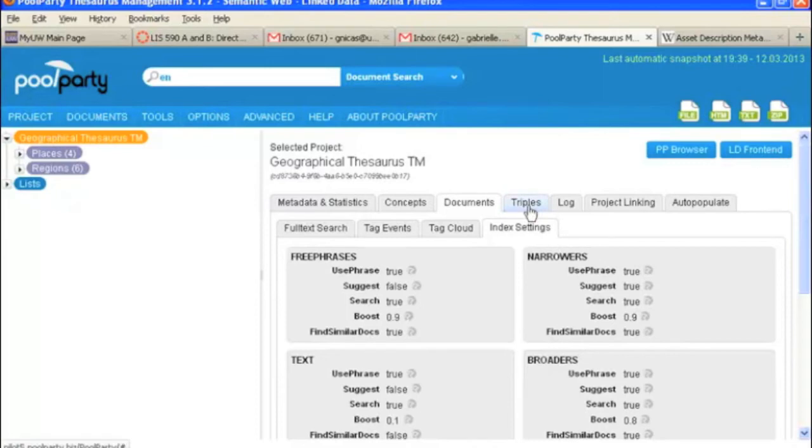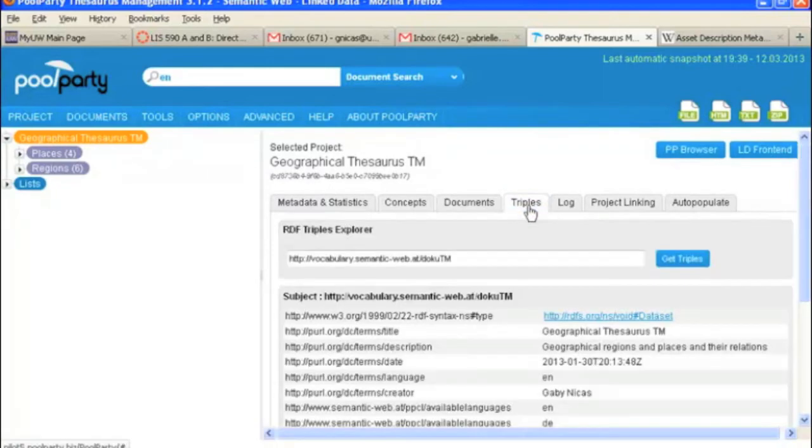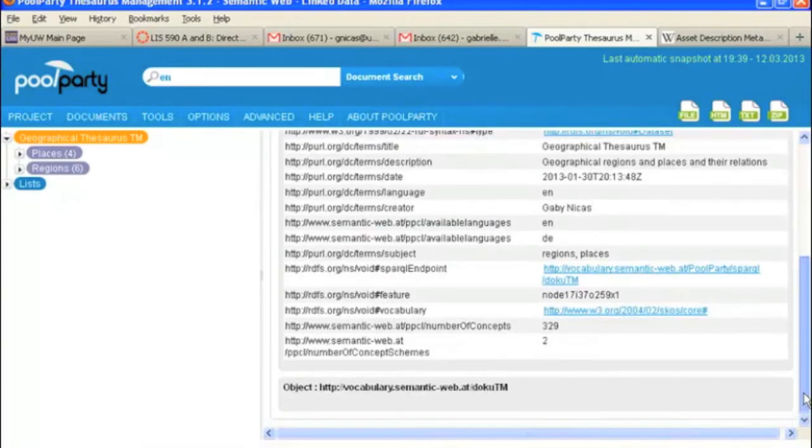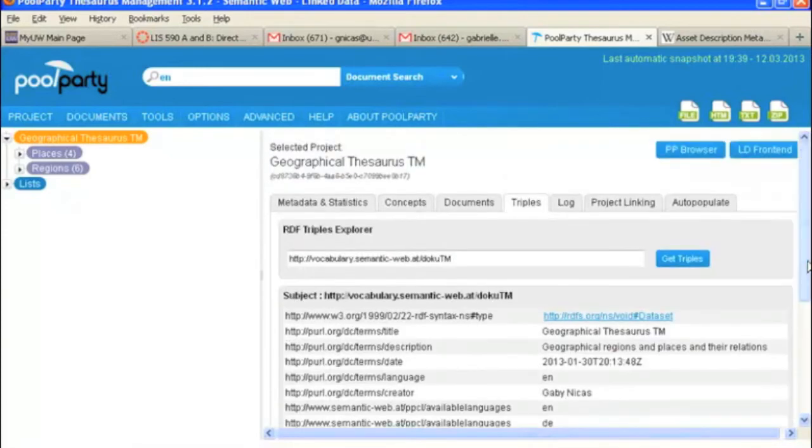Okay, now we'll take a look at the triples tab, which just shows you what sort of triples you've got for RDF, for publishing in a linked data environment.